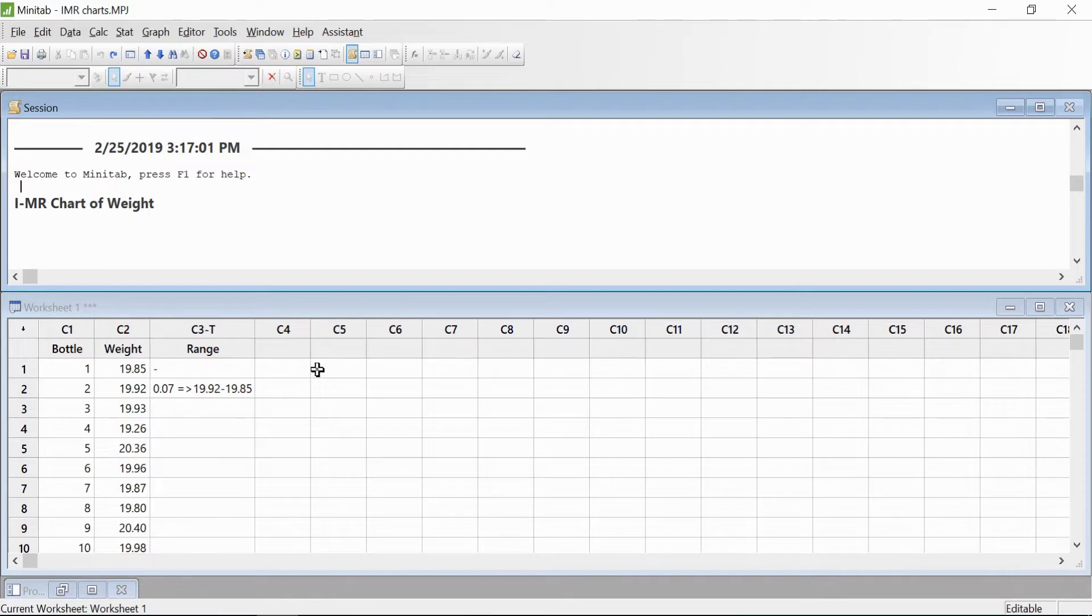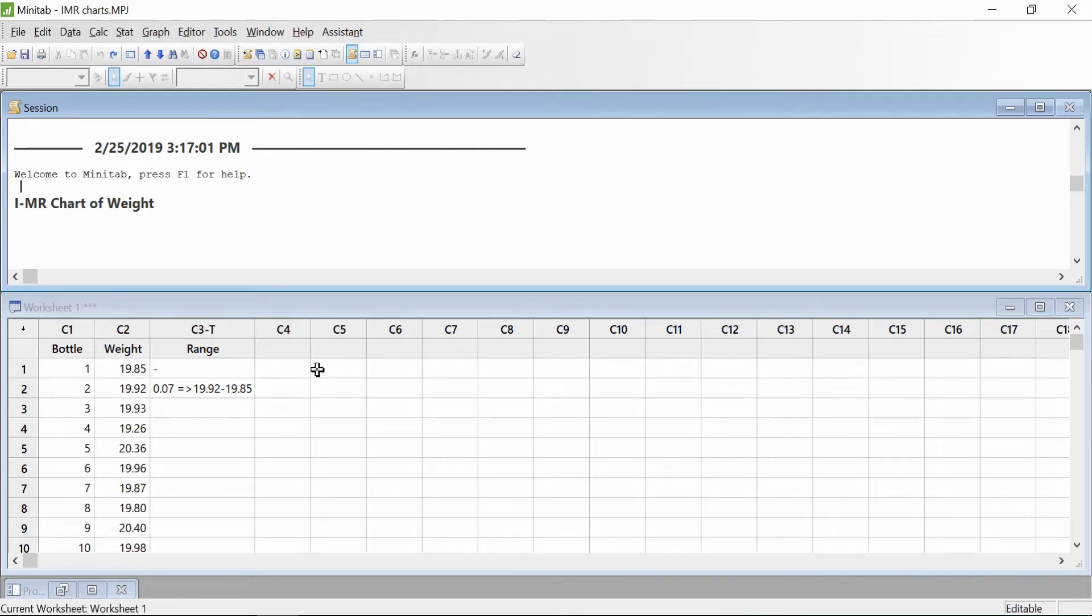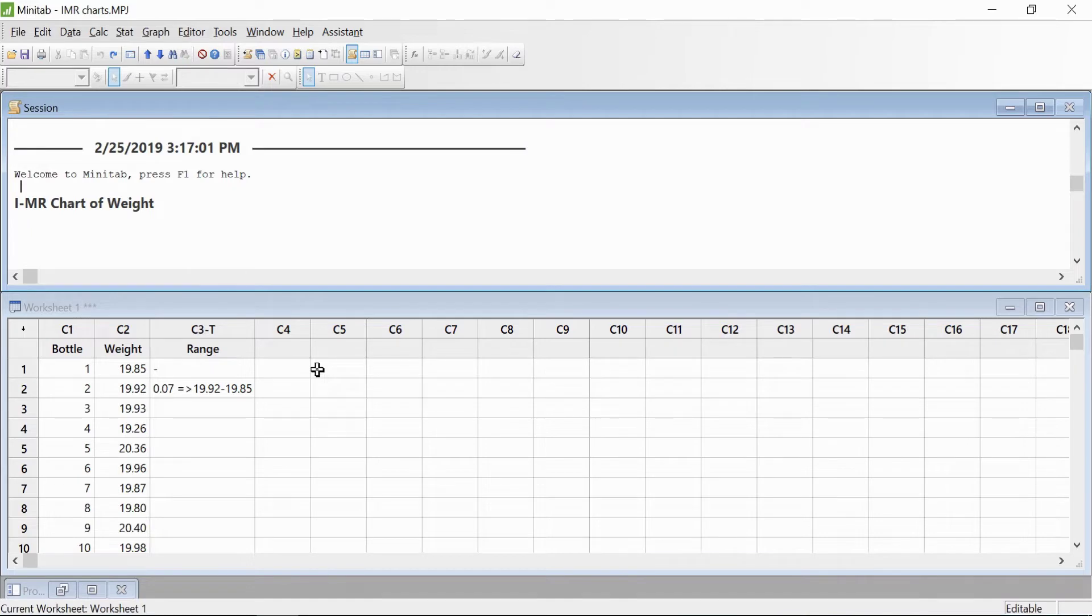In that case, you will use the I-MR chart. Like any other control chart, the I-MR chart has three main uses: it monitors the stability of the process, it determines whether the process is stable and ready to be improved, and it demonstrates improved process performance.